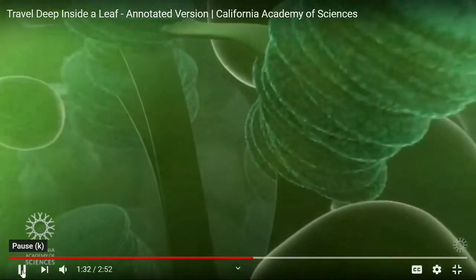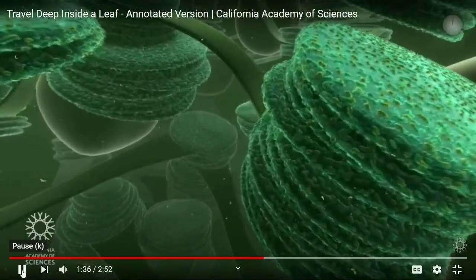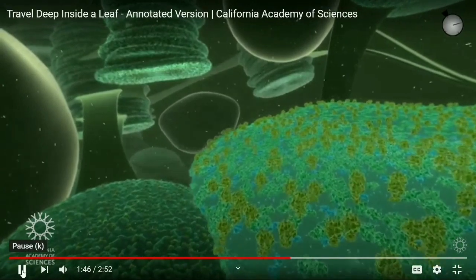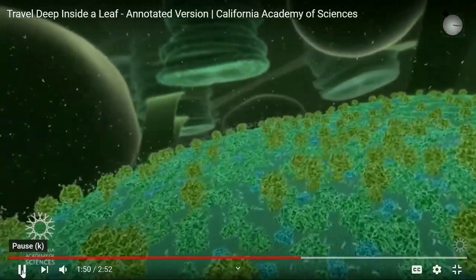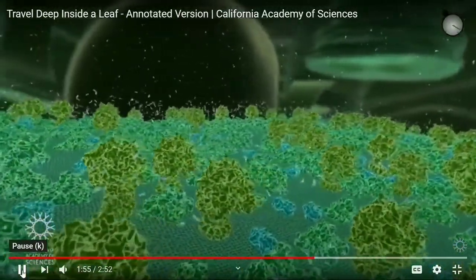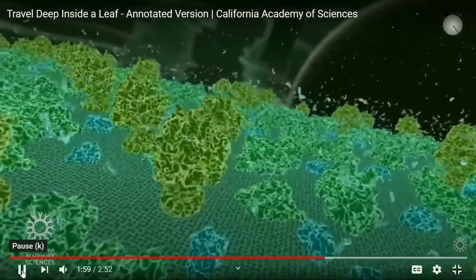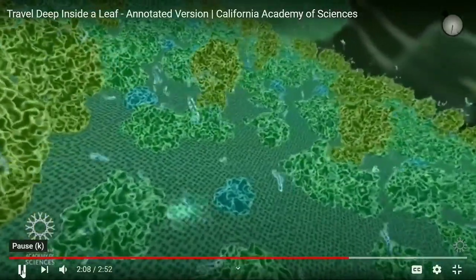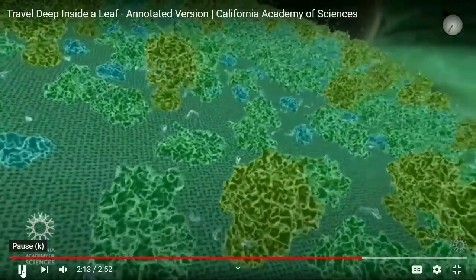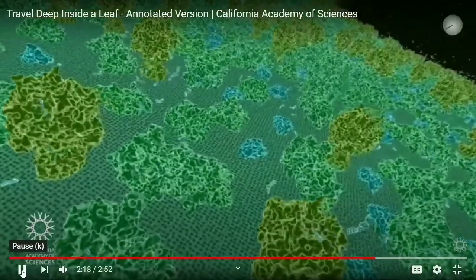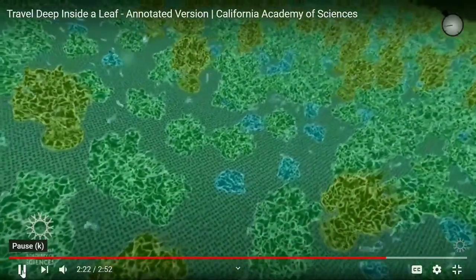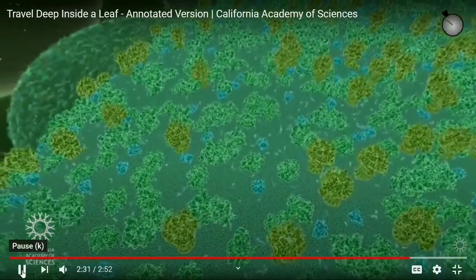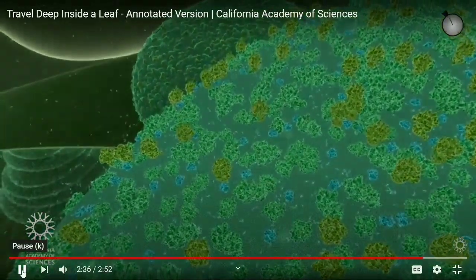Now we are entering inside the mesophyll cell — many cell organelles are visible. The yellow skeleton is endoplasmic reticulum, the large blue structure is the nucleus, the purple ones are mitochondria, and the green ones are chloroplasts. Now we are entering inside the chloroplast, the site of photosynthesis. These are flat pancake-like structures called thylakoids, where the light-dependent reaction takes place to produce ATP. These are pigment system 1, pigment system 2, and cytochrome b6f attached on the thylakoid surface. The yellow rotating structures are ATP synthase enzymes which produce ATP, and the small shining structures are ATP molecules — the energy currency of the cell. Thanks to the California Academy of Sciences for making this beautiful and beneficial video.